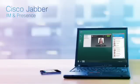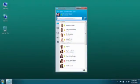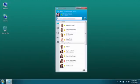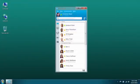The presence function in Jabber lets you see the availability of your colleagues to reduce phone tag, gain access to information more efficiently, and simplify communications. Your presence status indicates your availability and automatically changes if you are in a meeting, on the phone, or away from your computer. You can even publish a custom status.